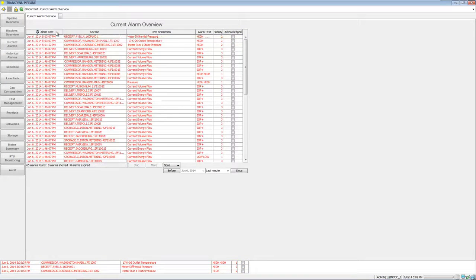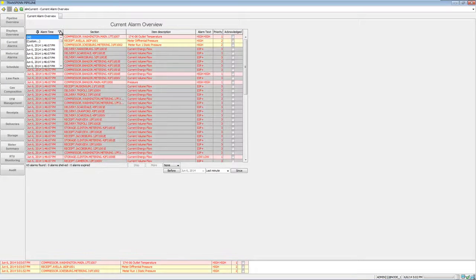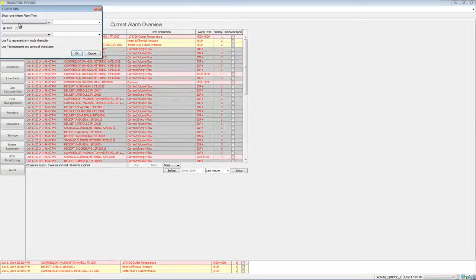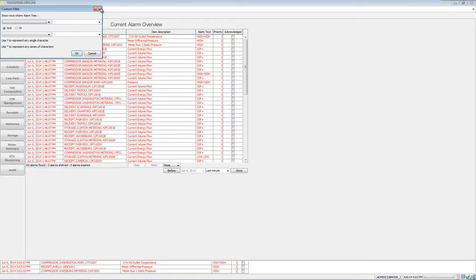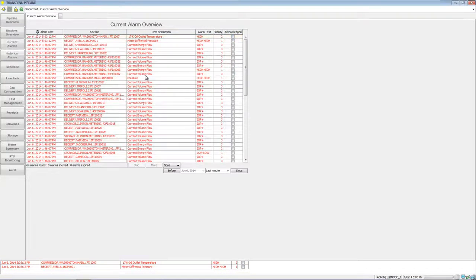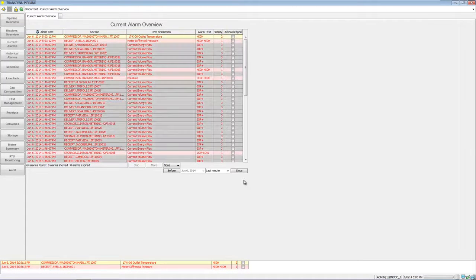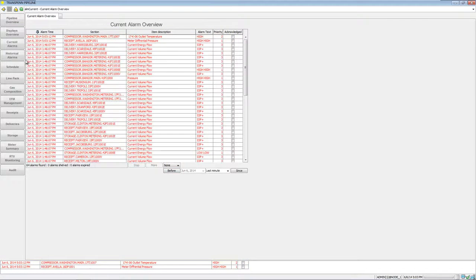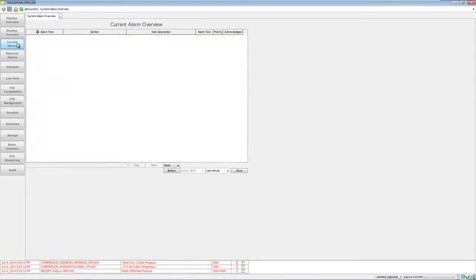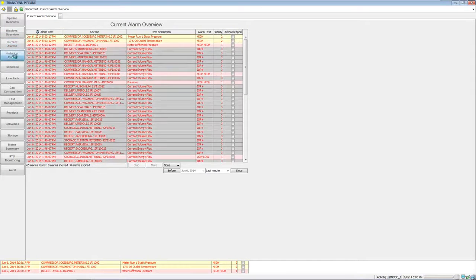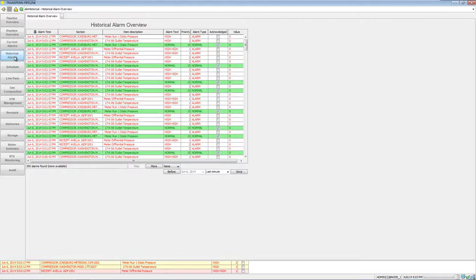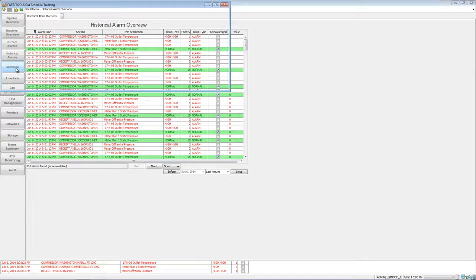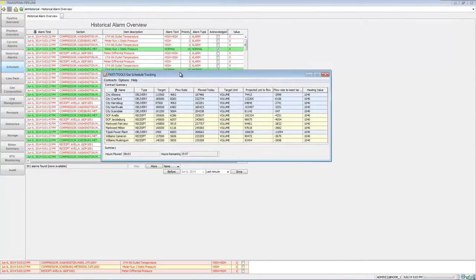We have our alarm overviews. The alarms can be arranged to your preference. You can also do filters, do a custom filter, and pick particular time zones — that covers current alarms. We also have historical alarms. You can do your scheduling here — just see a little scheduling application pop up.